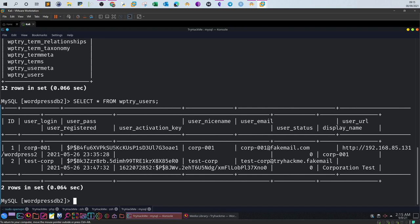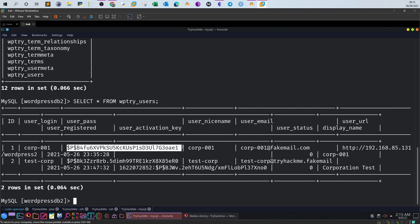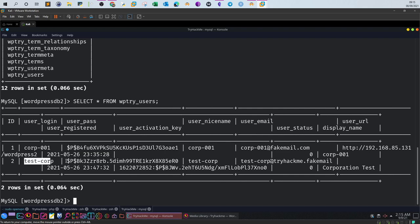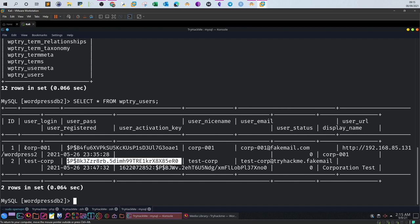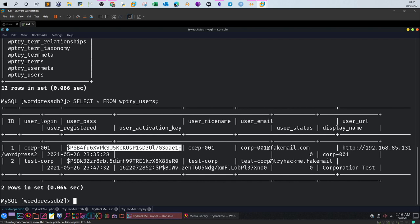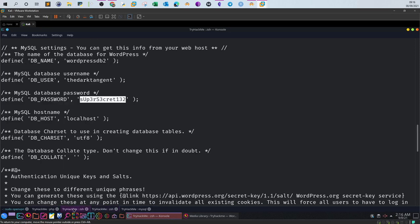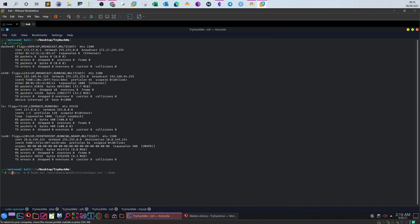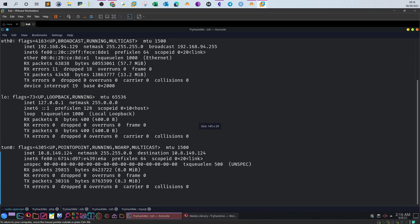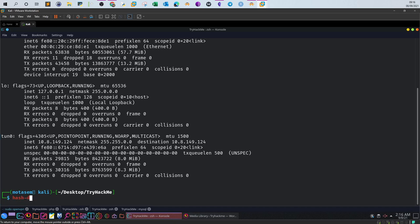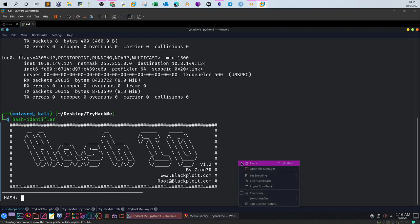User login: corp001. User pass — here is the hash. Our test username is test_corp, and here is the admin username corp001 along with its hash. Let's take this hash and see what kind it is — most probably MD5. Running hash-identifier and pasting the hash confirms: yes, it's a WordPress MD5 hash.